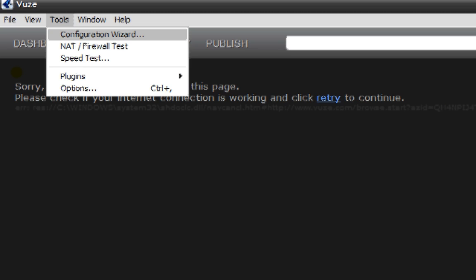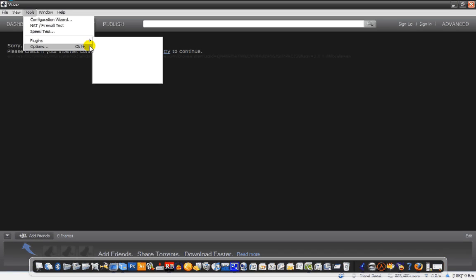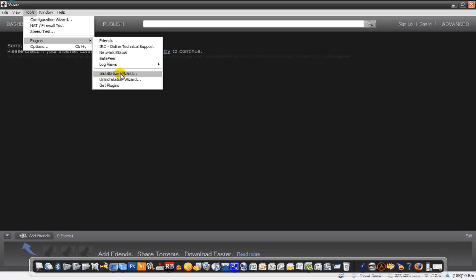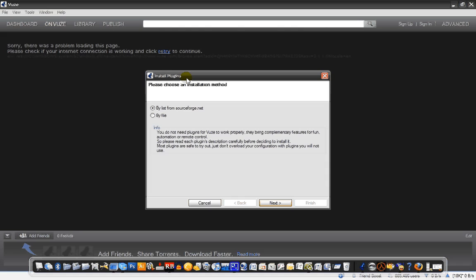Okay, the Plugins, and then you go to Installation Wizard. Right there. See, Insta. Okay. I went there, and I'll say here. Then you go buy a list from SourceForge. Next.